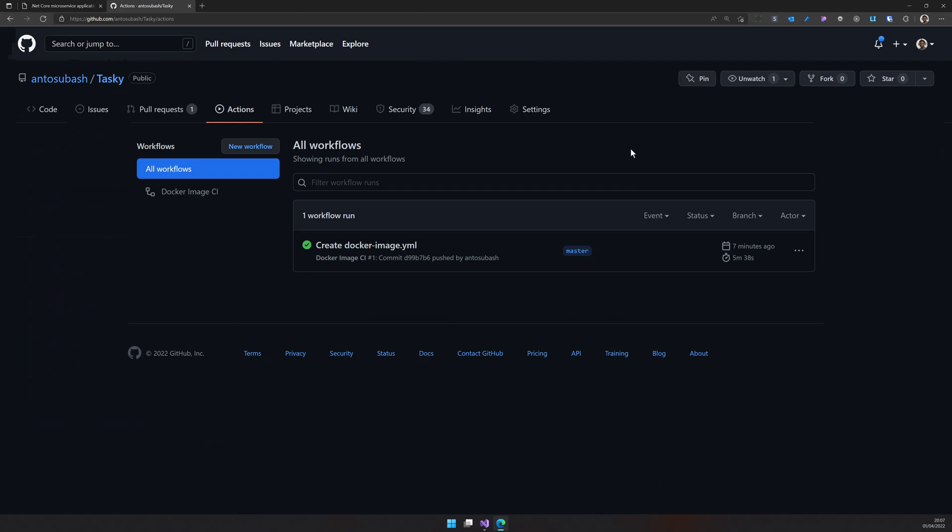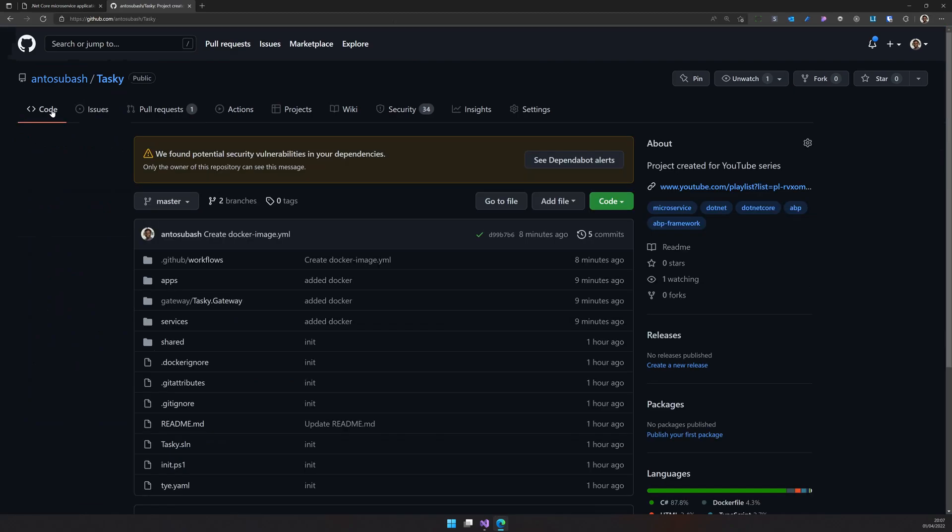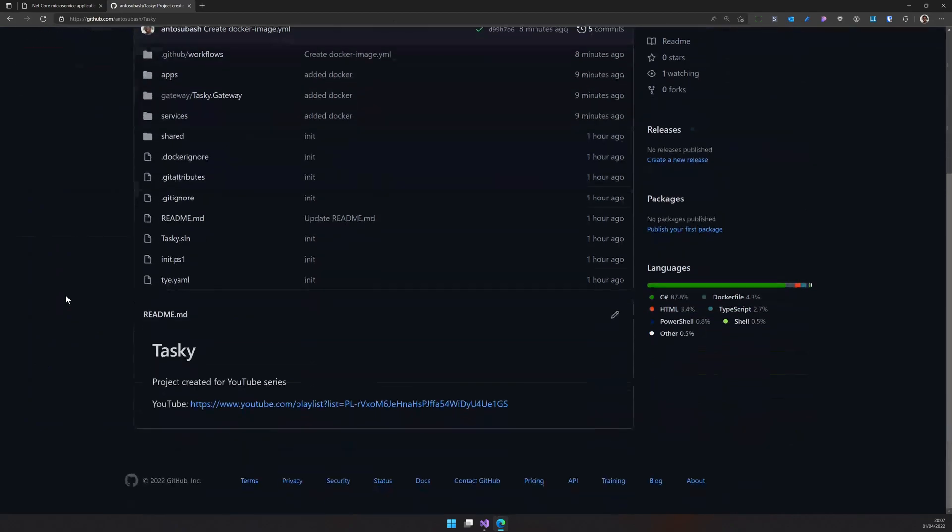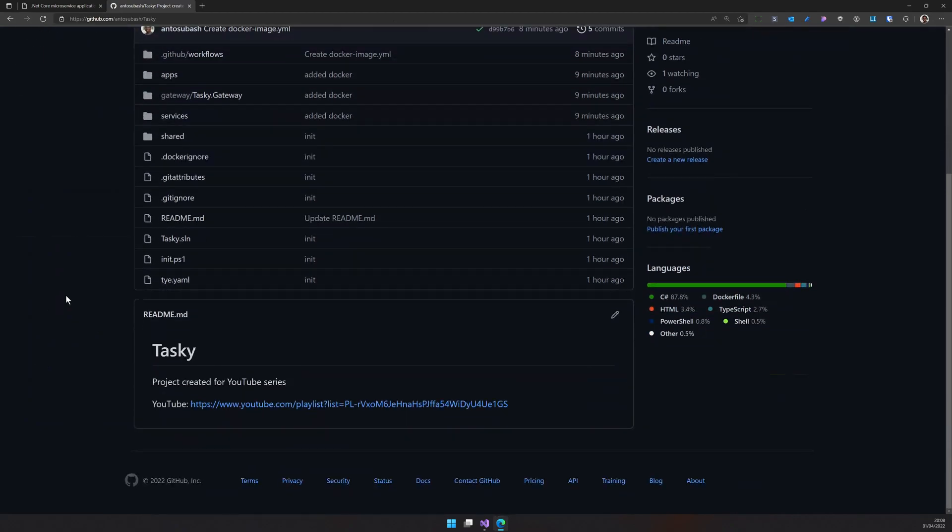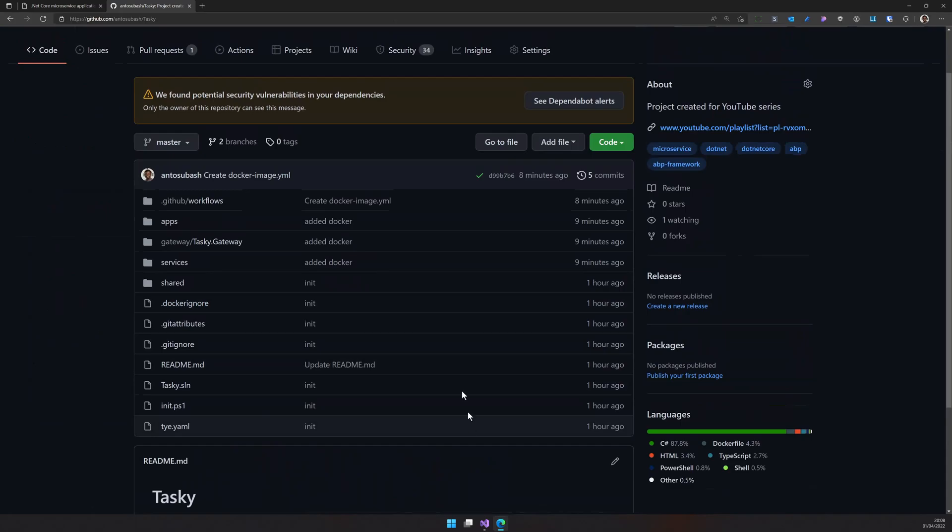And there are a few other ways to do it. You can also use Azure pipelines or Jenkins if you are into that. But GitHub actions is the easiest way to do it. It will just work out of the box and you don't have to do so much as you've seen.